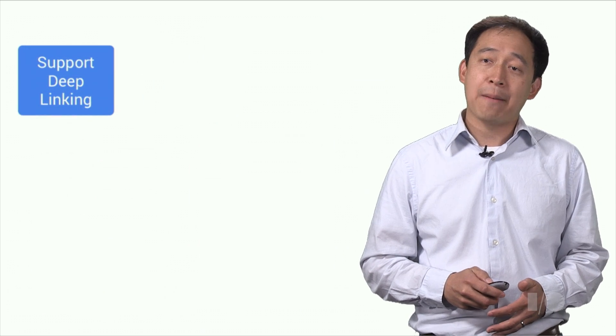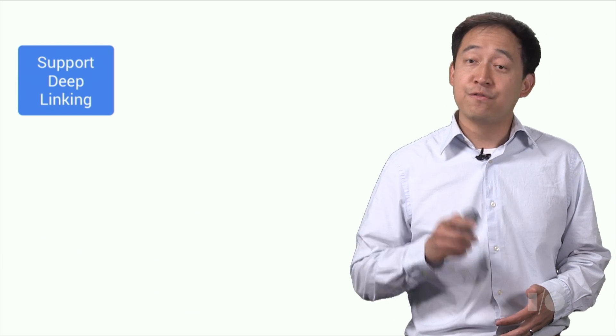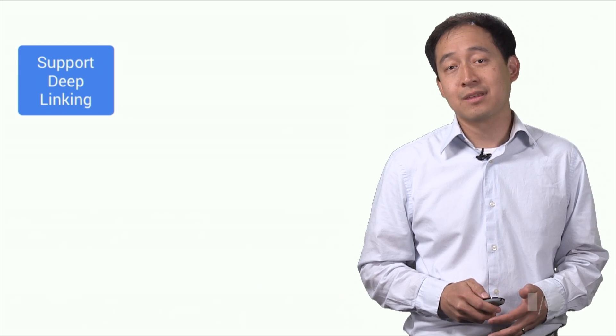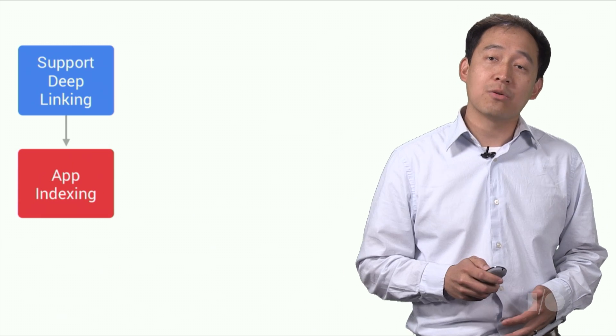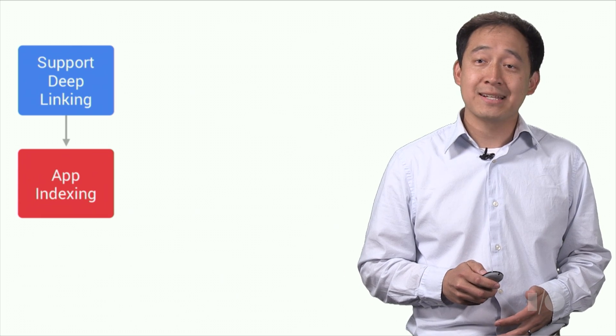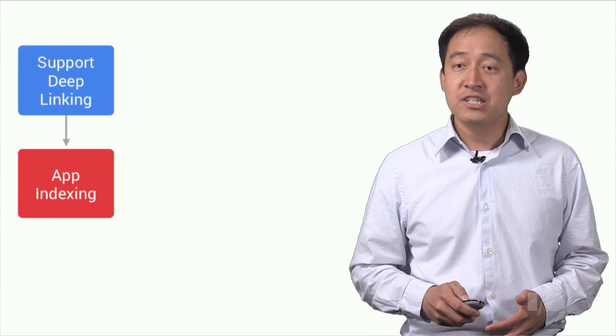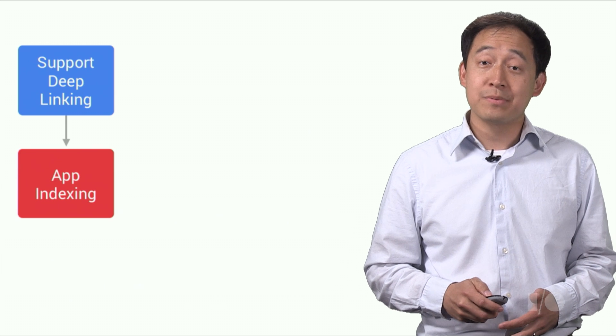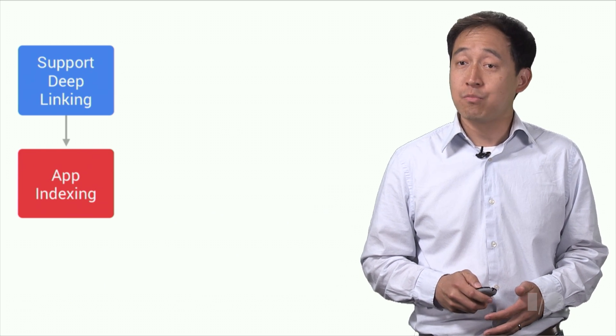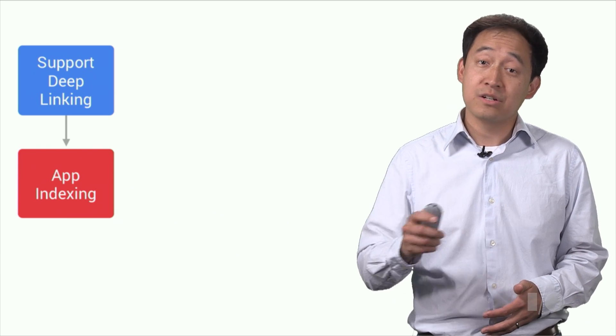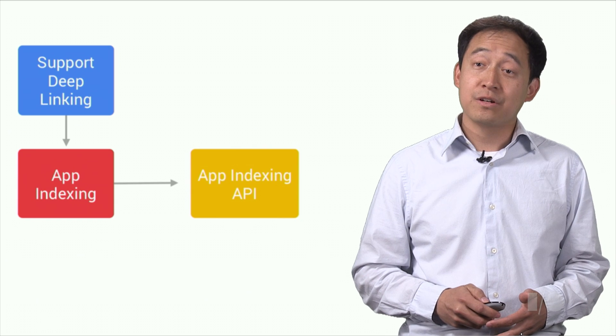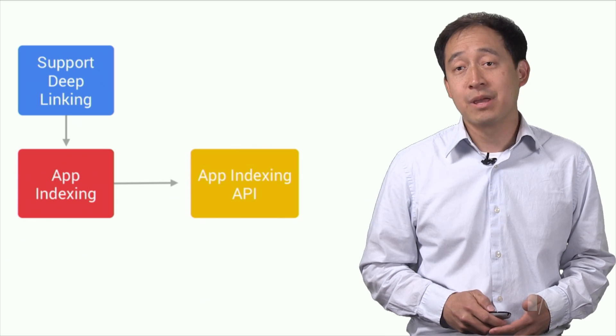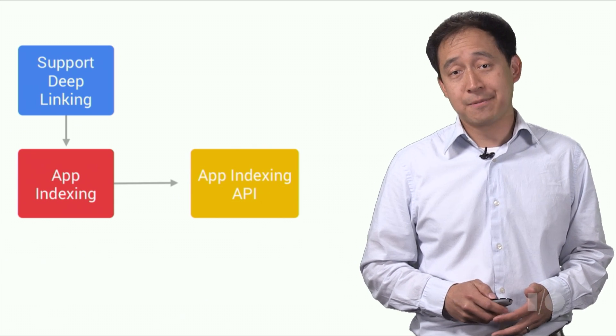To get started with the App Indexing API, first, your app needs to support deep linking. You can follow our guidelines for how to do this. Then, we recommend you also follow our general App Indexing guidelines as needed. This includes connecting your website to your app. You can read more about that in our developer guide. After you've completed these steps, then start thinking about the App Indexing API.